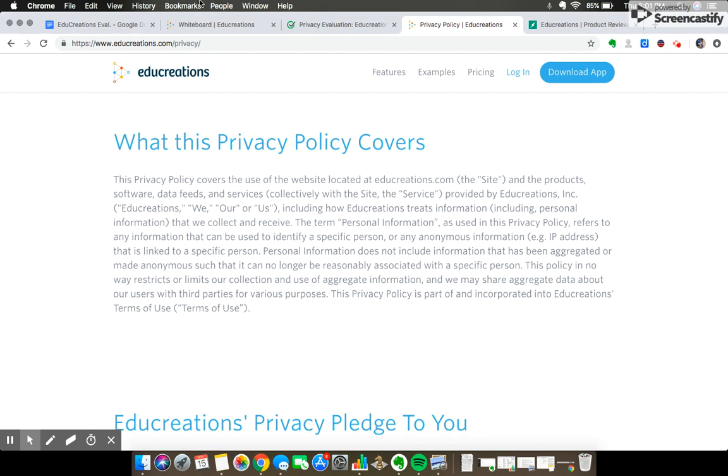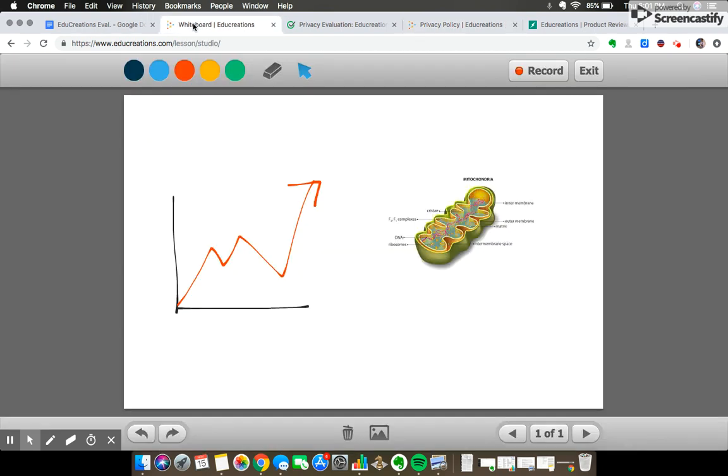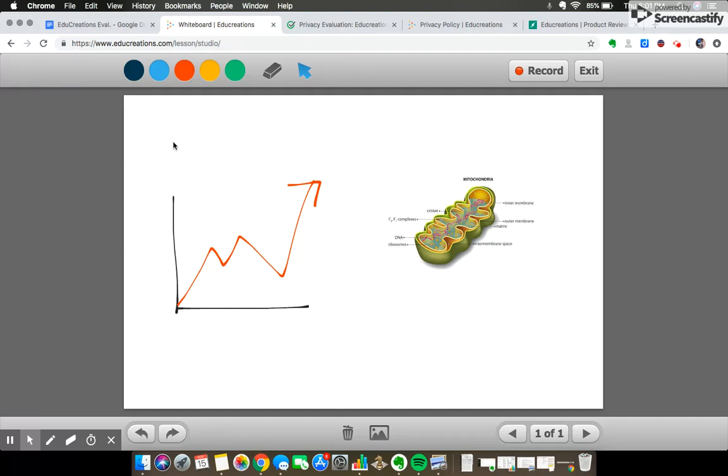So overall, I think EduCreations is a pretty interesting and definitely useful whiteboard tool, although not very remarkable. Using the SAMR model, most identifiable uses of the whiteboard tool amount to mainly substitution, being that most of the tool's features are nearly identical to an ordinary whiteboard or a slideshow presentation. All right, thanks for watching.